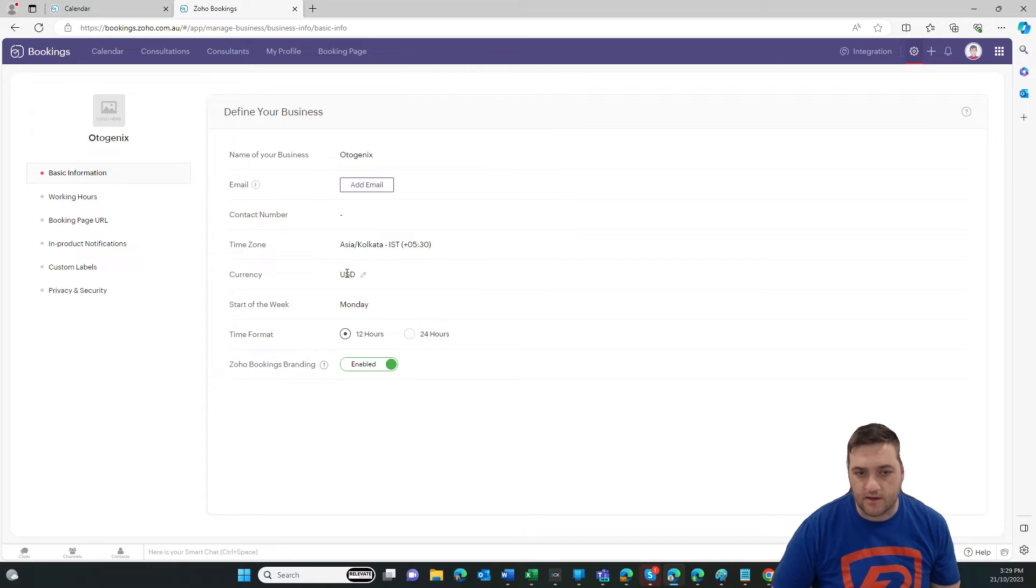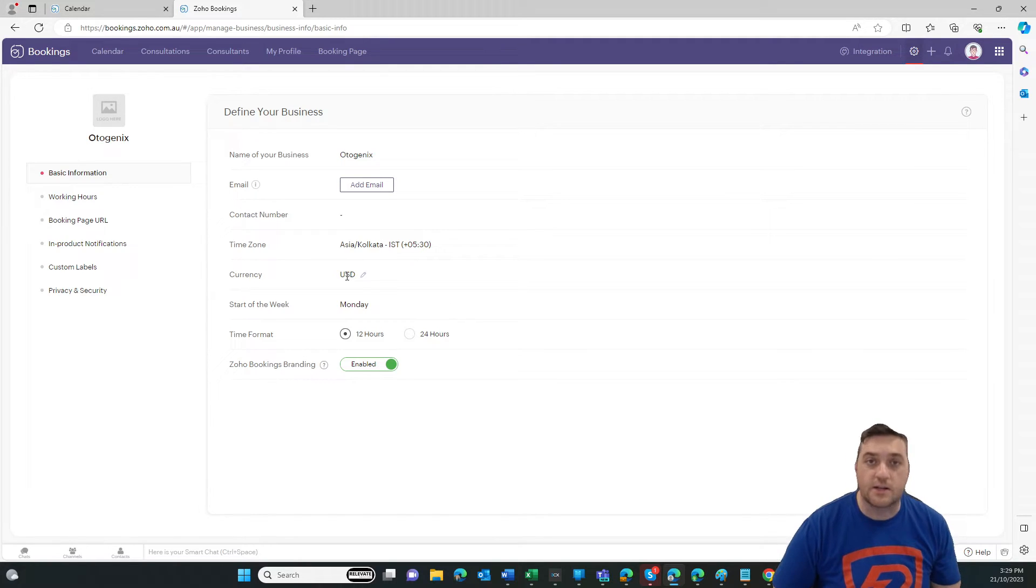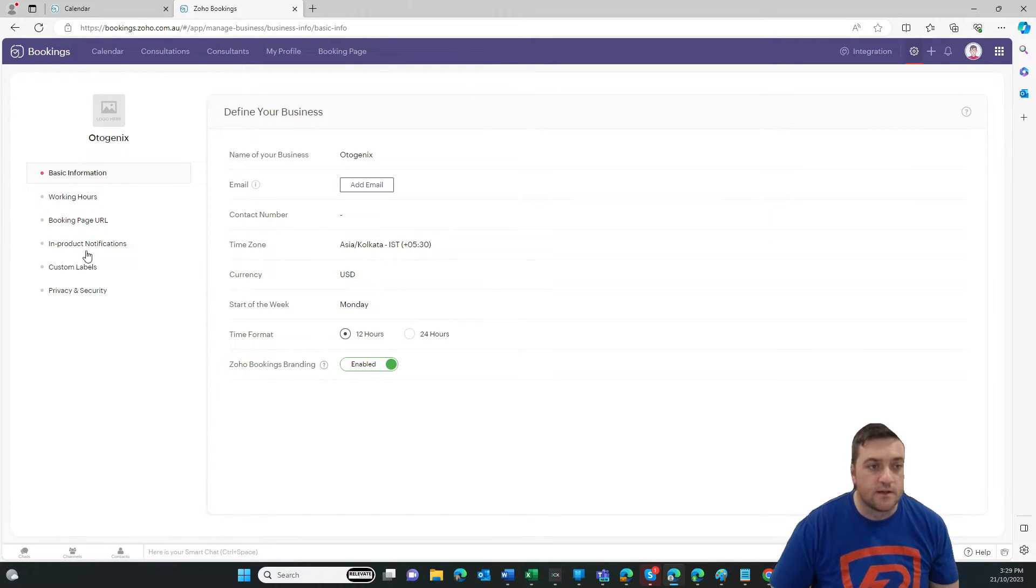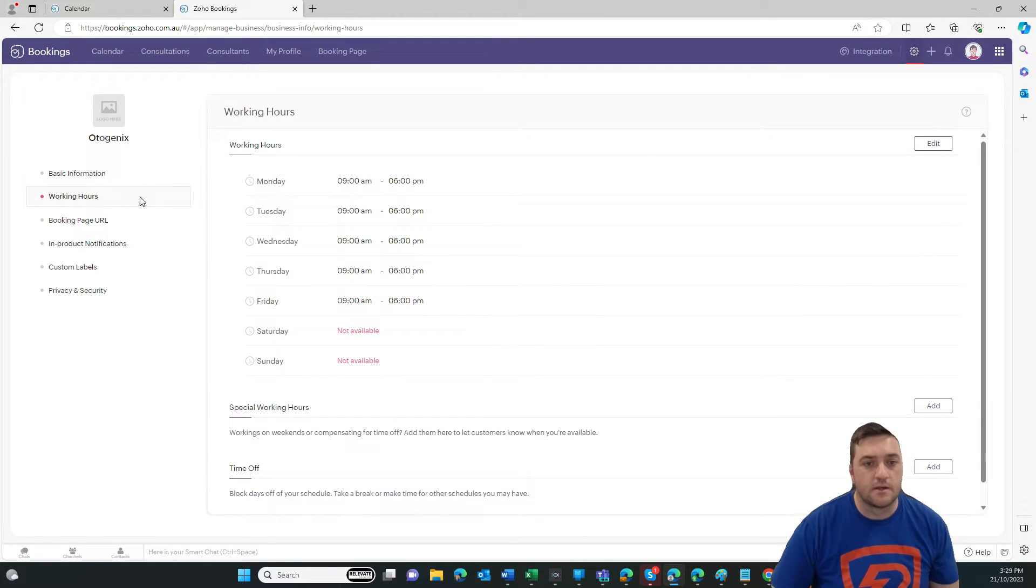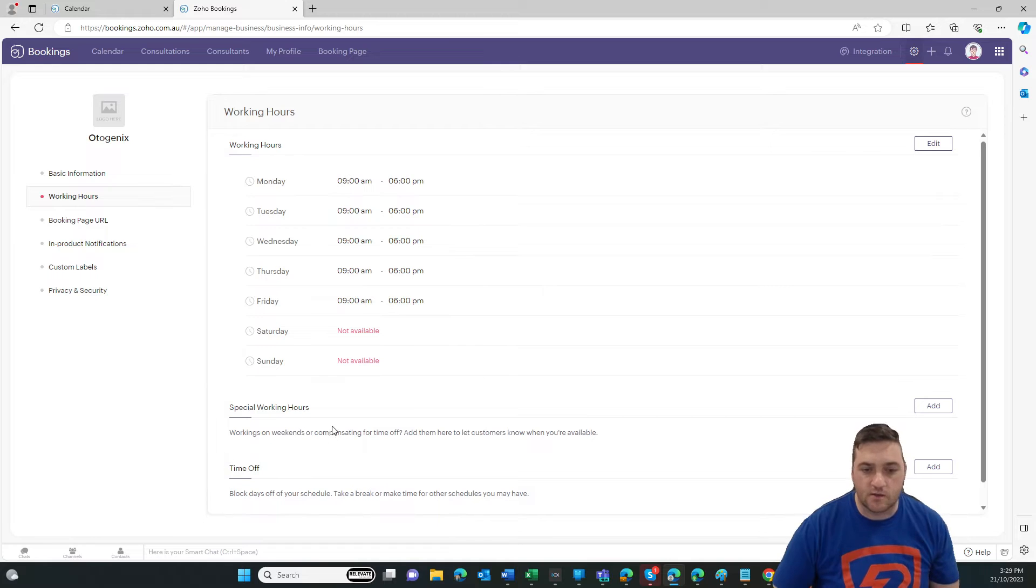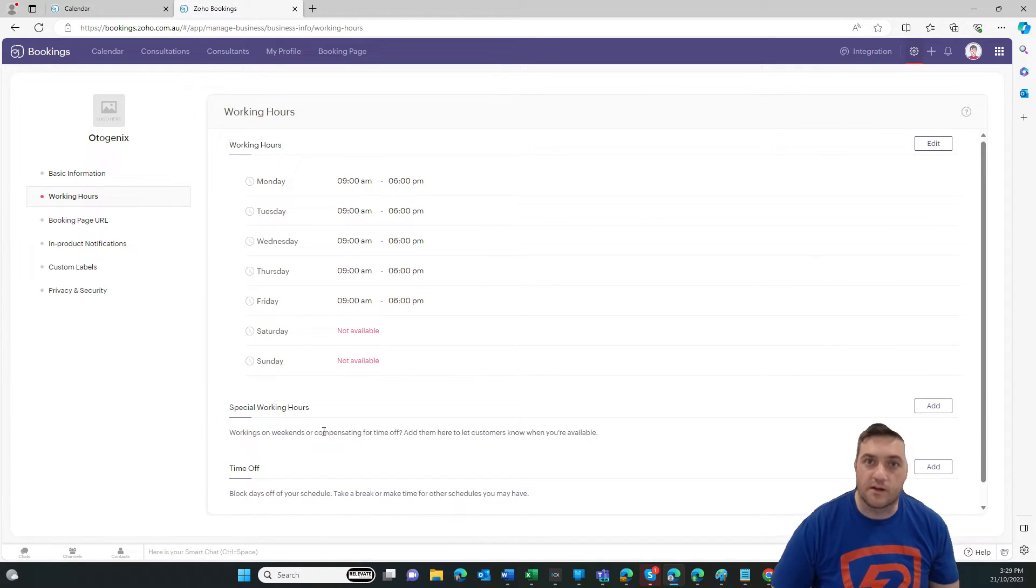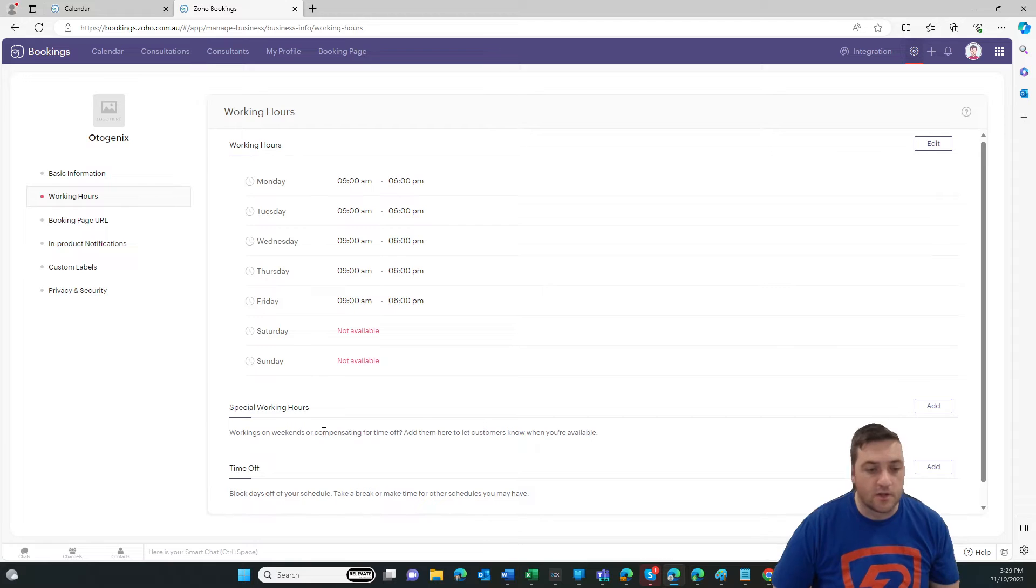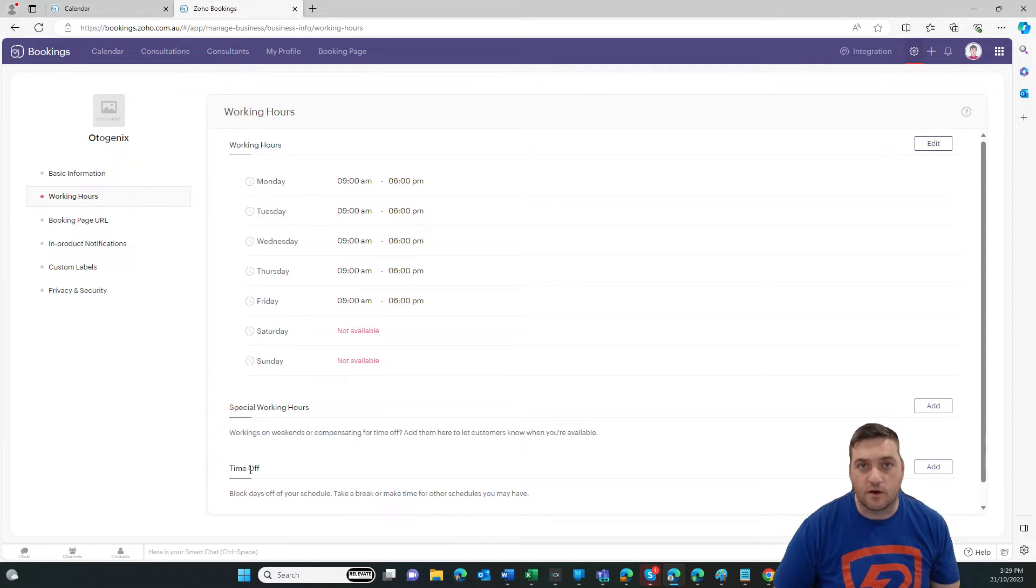working hours. So that will containerize when you're actually working. You might have special working hours as well. You might do a late night on a particular day. Or time off, where you might block out Christmas Day or something like that.